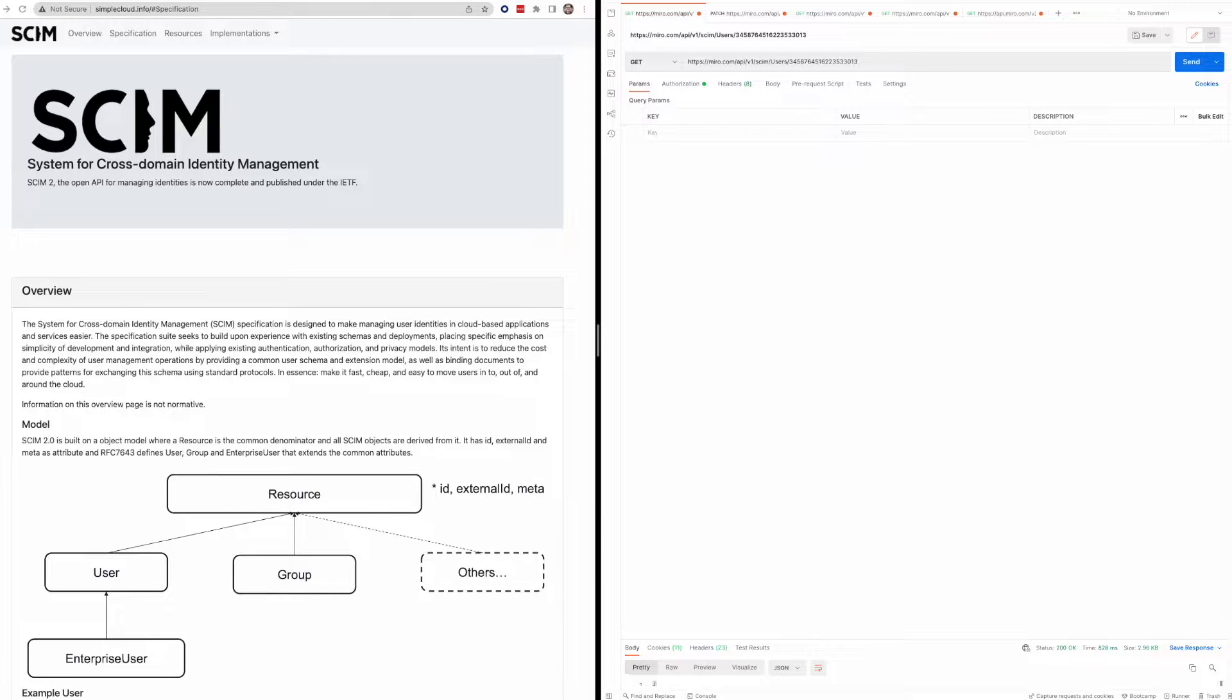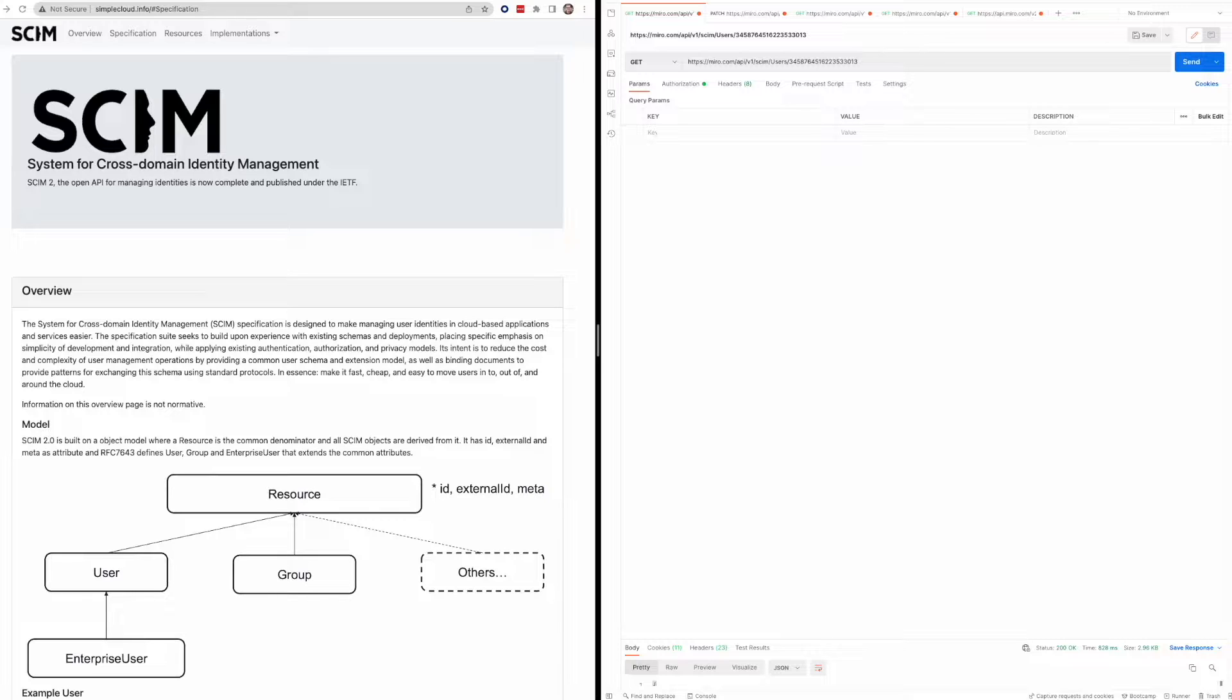All right. Thanks everyone for joining. So today for developer Q&A, I'm going to be talking about some of our enterprise capabilities. That includes some enterprise specific endpoints and our SCIM API. These are both resources that in order to leverage, you need to have an enterprise plan on Miro.